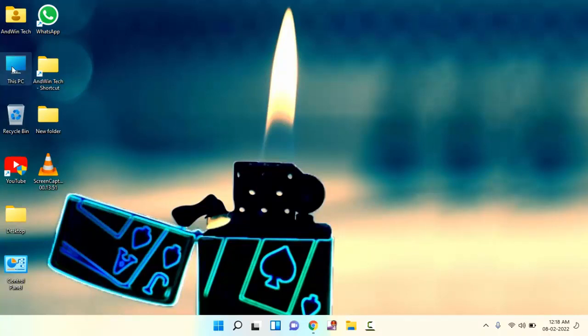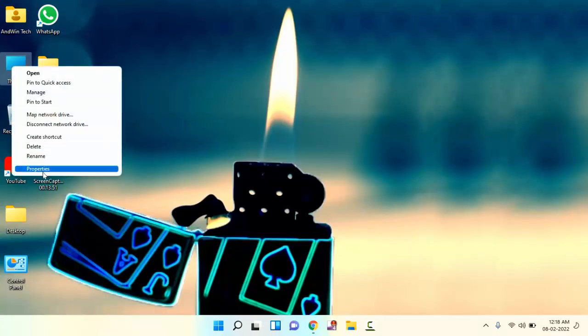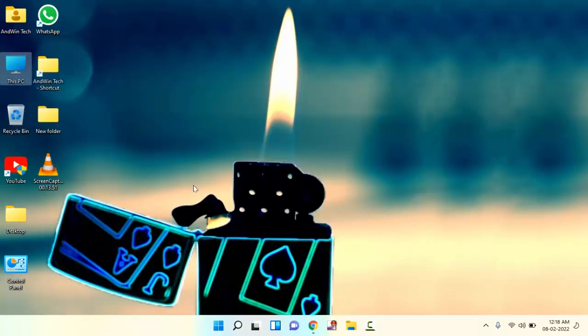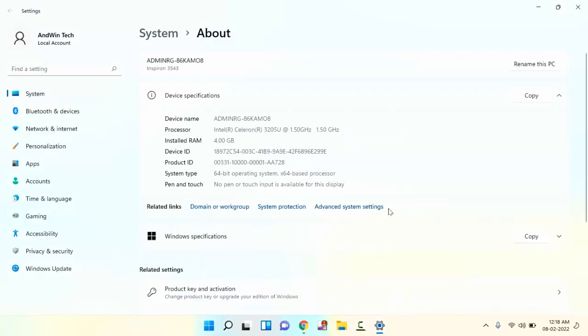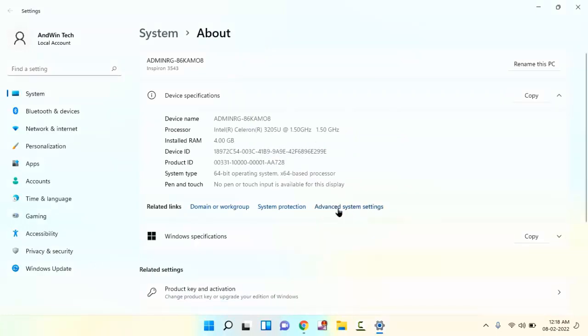You can see here This PC. Just right-click on this and click on properties. In this, you can see here Advanced System Settings. Just click on this.